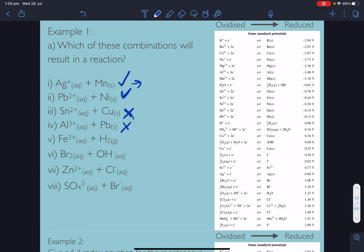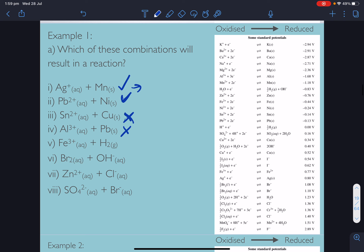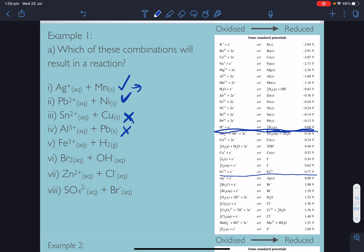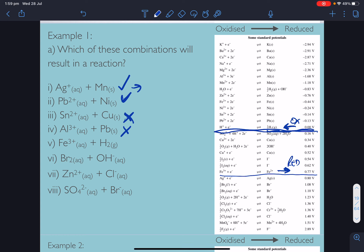Next: Fe³⁺ going to Fe²⁺ (reduction) and H₂ being oxidised. The hydrogen half-reaction was our standard zero volts. Is the reduction half-equation voltage more positive? Yes — 0.77 V is more positive than 0.00 V — so therefore we get a reaction.